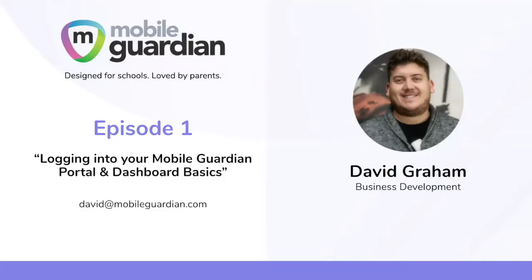Hi, and welcome to episode one of Mobile Guardian snippets. This episode, I'll be going over logging into your Mobile Guardian portal and navigating your dashboard and some dashboard basics on how you can get it set up.